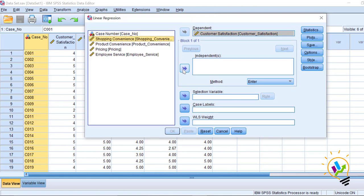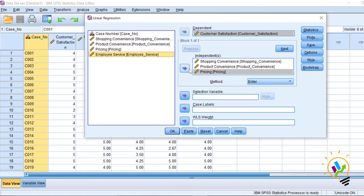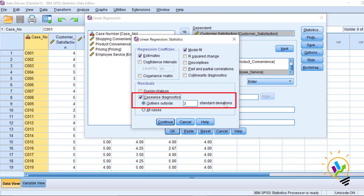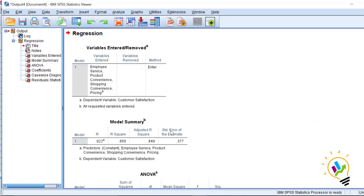For this you must go to Analyze → Regression → Linear Regression, and select customer satisfaction as the dependent variable and shopping convenience, product convenience, price, and employee service as independent variables. Click the Statistics button, and under Residuals select the Casewise Diagnostics checkbox — outliers outside three standard deviations. We are going to identify cases having residuals more than three standard deviations. Click Continue and then OK.